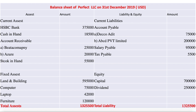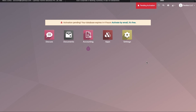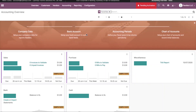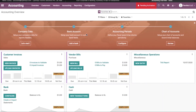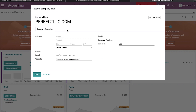Now I am going to import this opening balance amount into a new fiscal year in Odoo. Let us move to the database of Perfect LLC. Here we can see we have configured the accounting module. I am going to set up my company data by clicking the 'Let's Start' button.